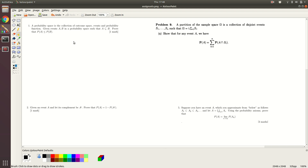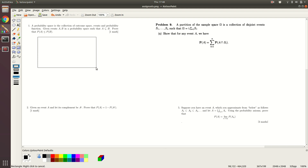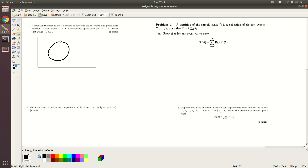The first question is about two events where one is a subset of the other. We need to prove that the probability of the smaller event is less than the probability of the bigger event. Let's begin by drawing a Venn diagram — strictly this is not part of the proof, but it helps to get an understanding of how these things should be visualized.